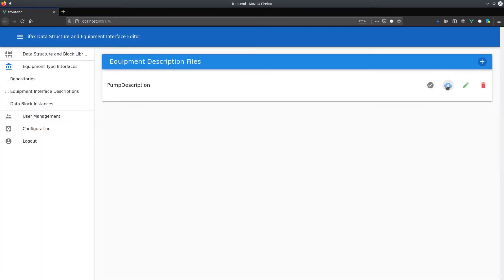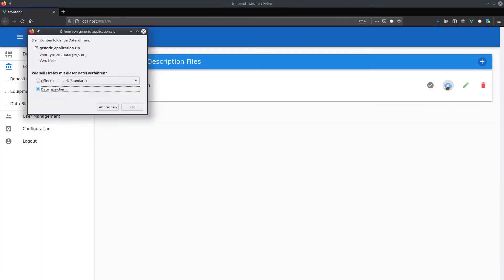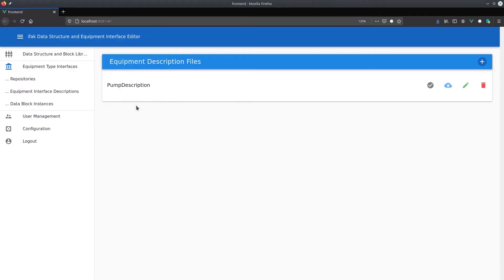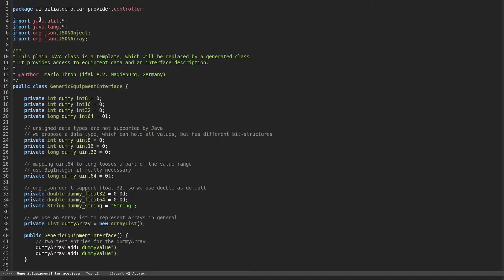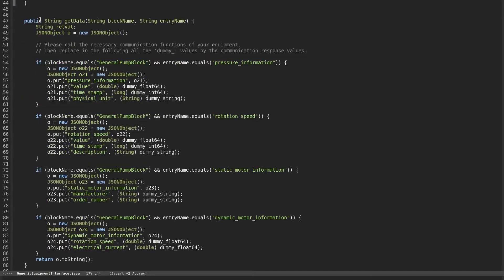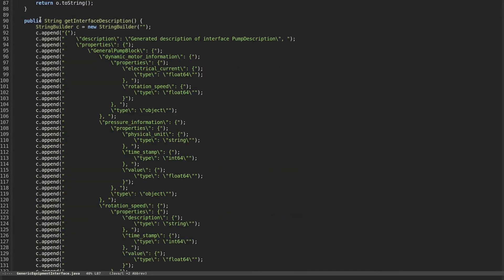The code generator creates a zip file which contains the application service code. A single Java class has to be adapted to access the device information via the original industrial communication system.